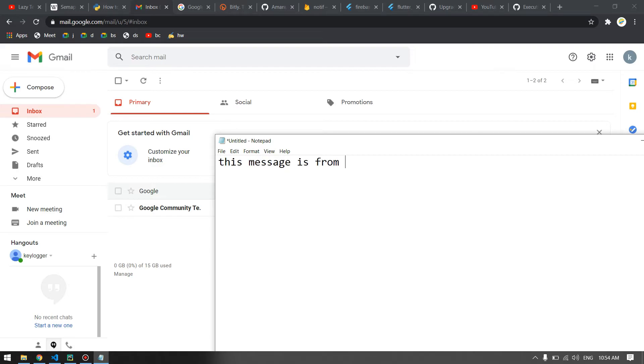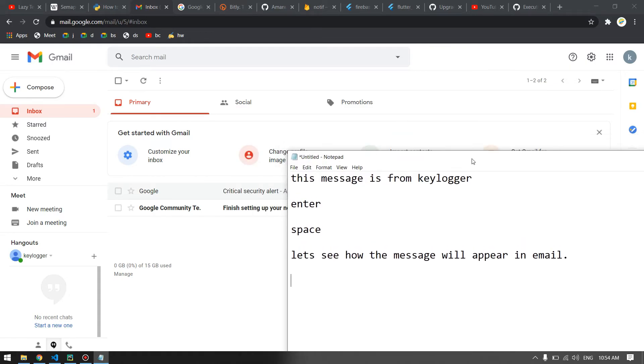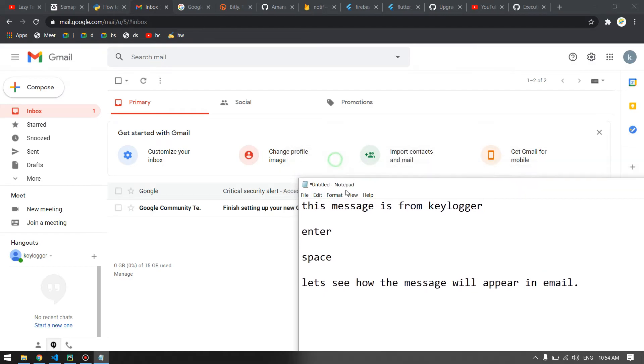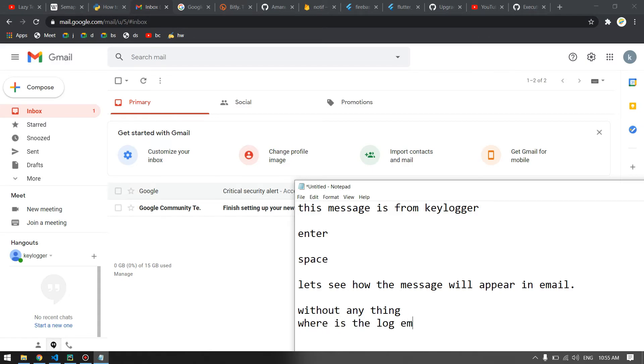This is from keylogger. Let's see how the message will appear. After a minute it should send us an email. We will check it live here. We have to wait for one minute.